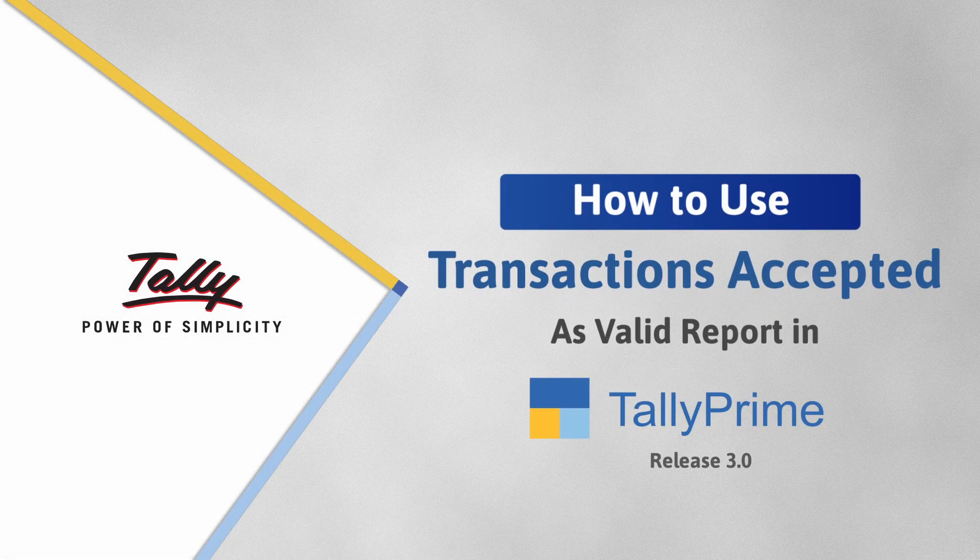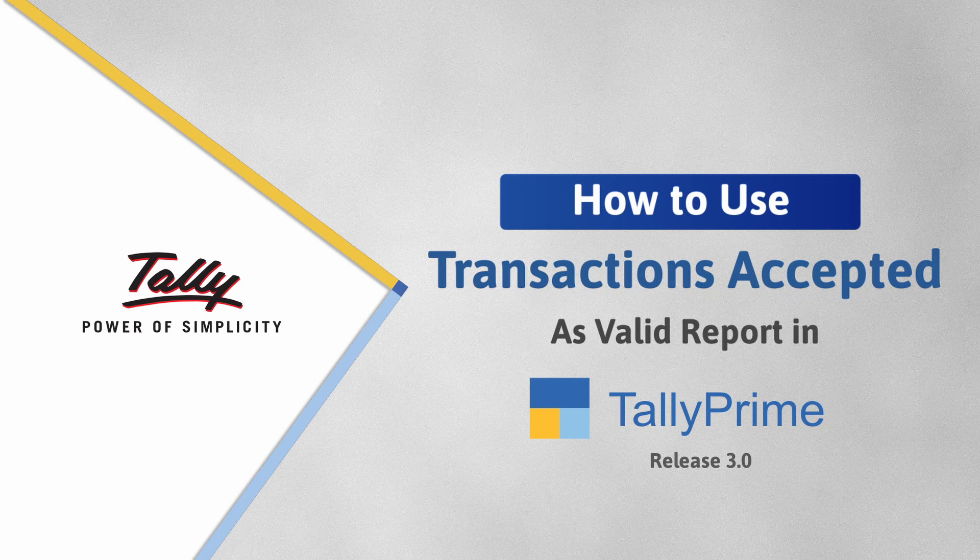Welcome to Tally Help Videos. In this video, you will understand how to use the transactions accepted as valid report in TallyPrime.